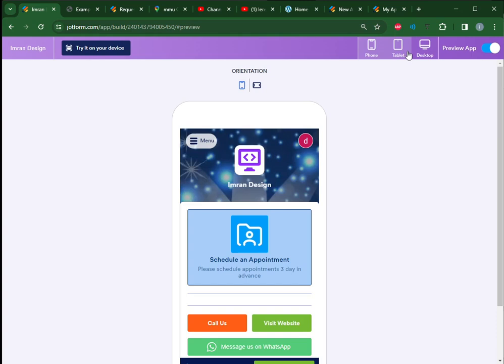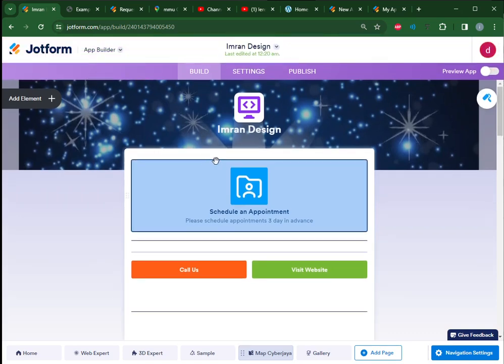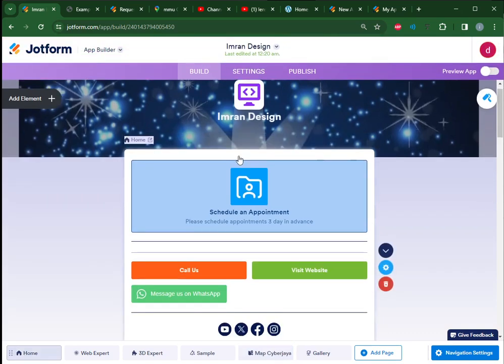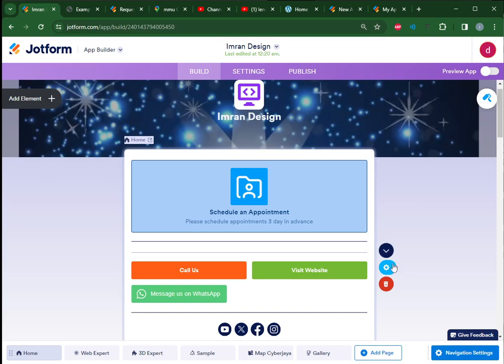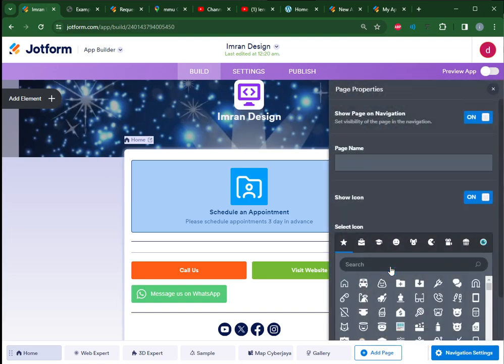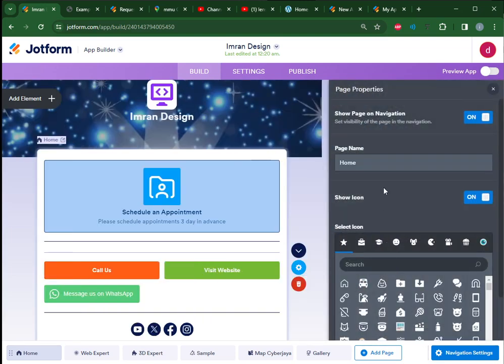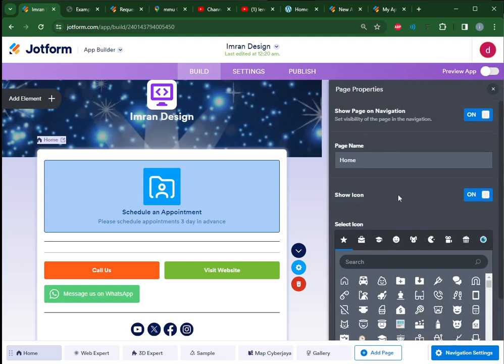Overall, you can customize the look and feel of the app itself. For example, if you click at the background of the app and go to Properties, you can go for Overall Page Properties.